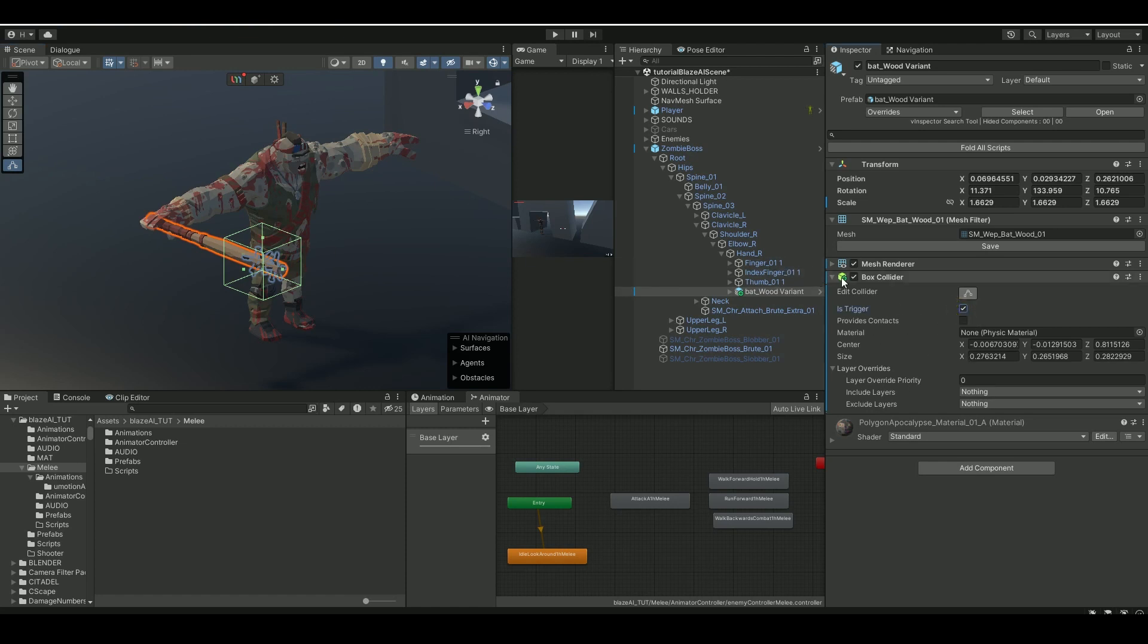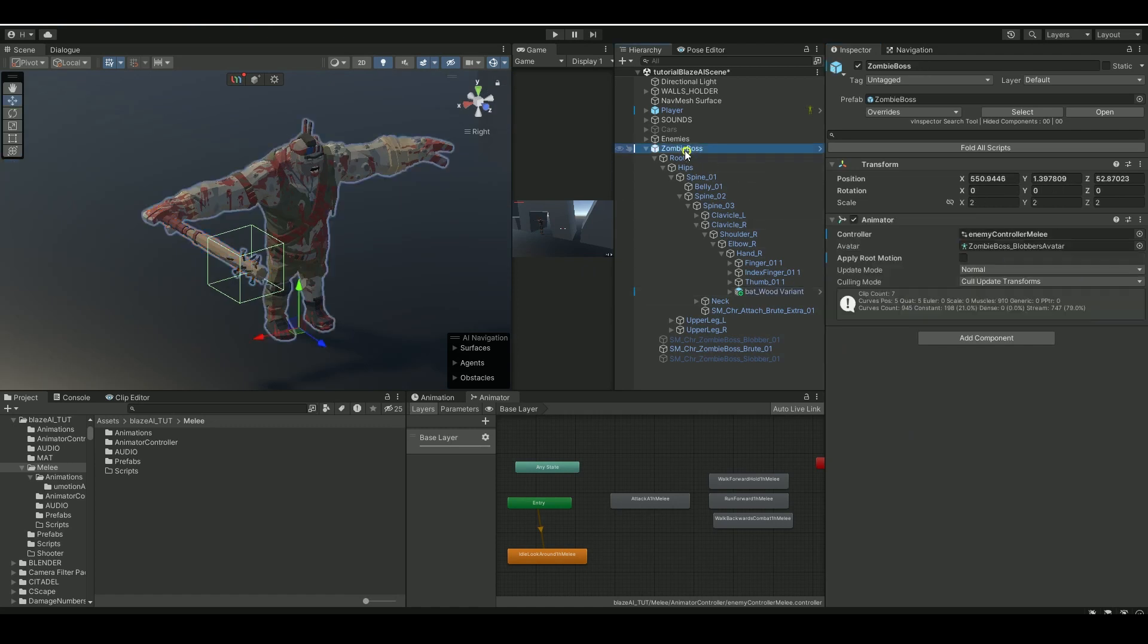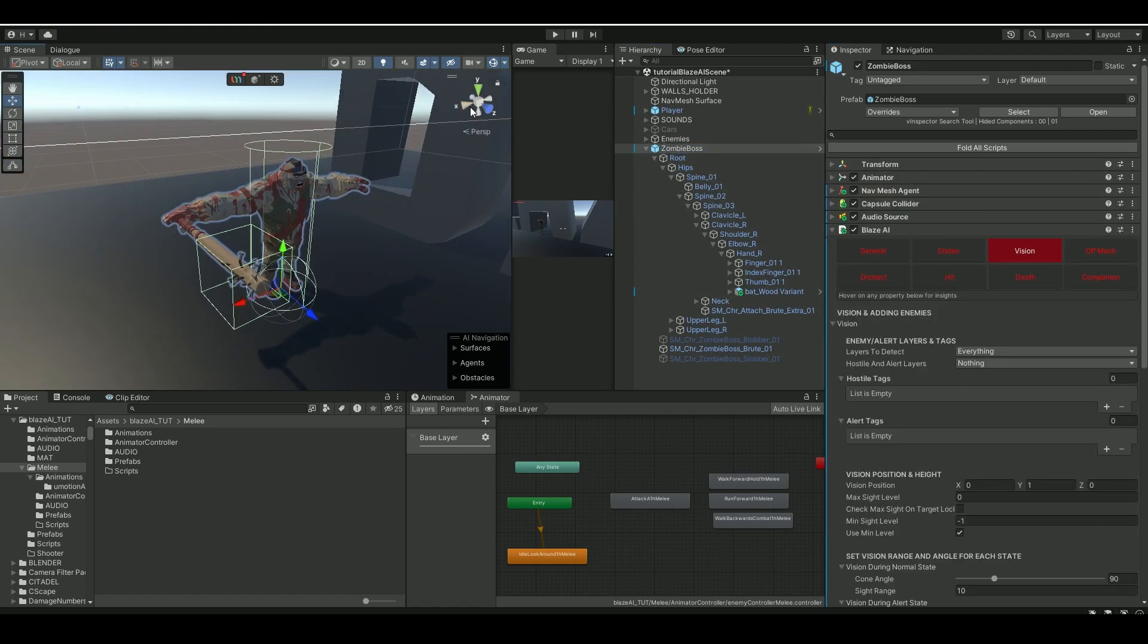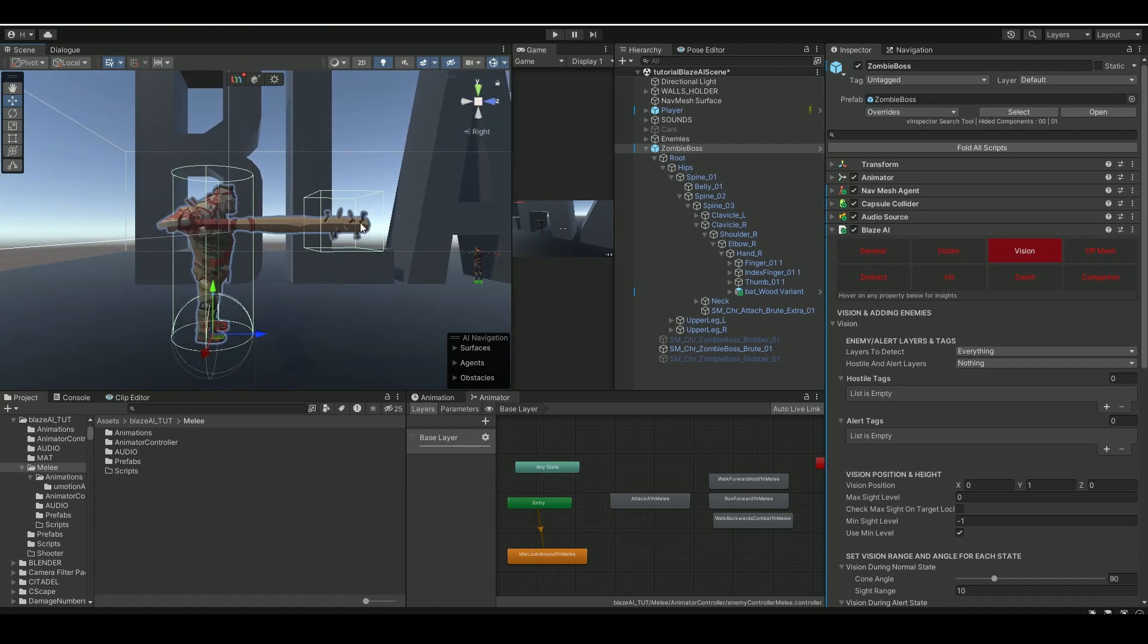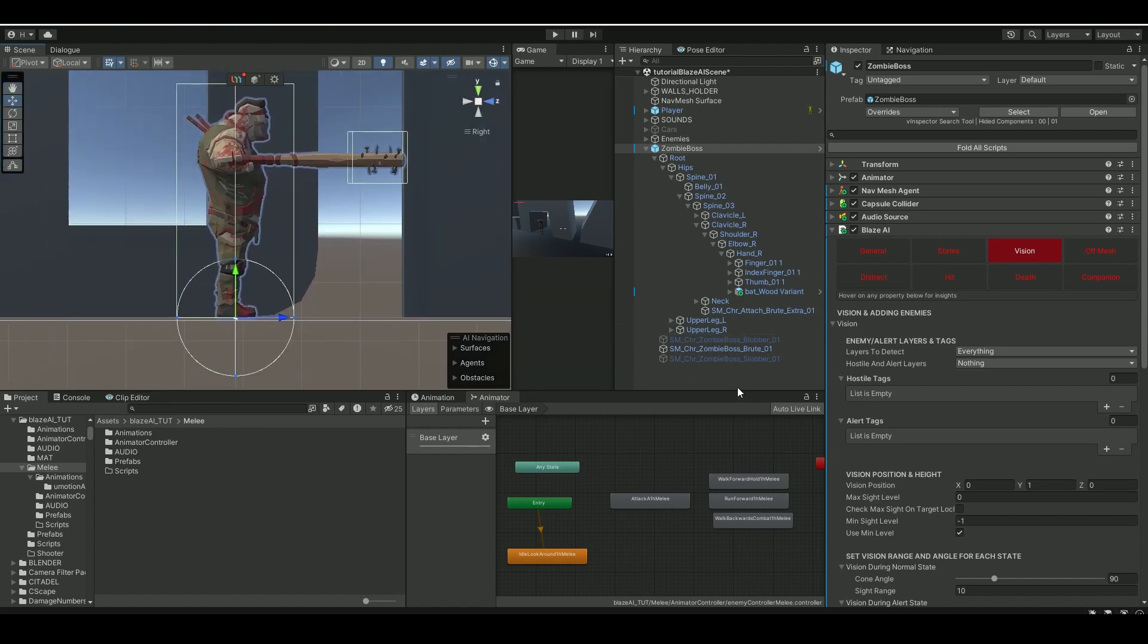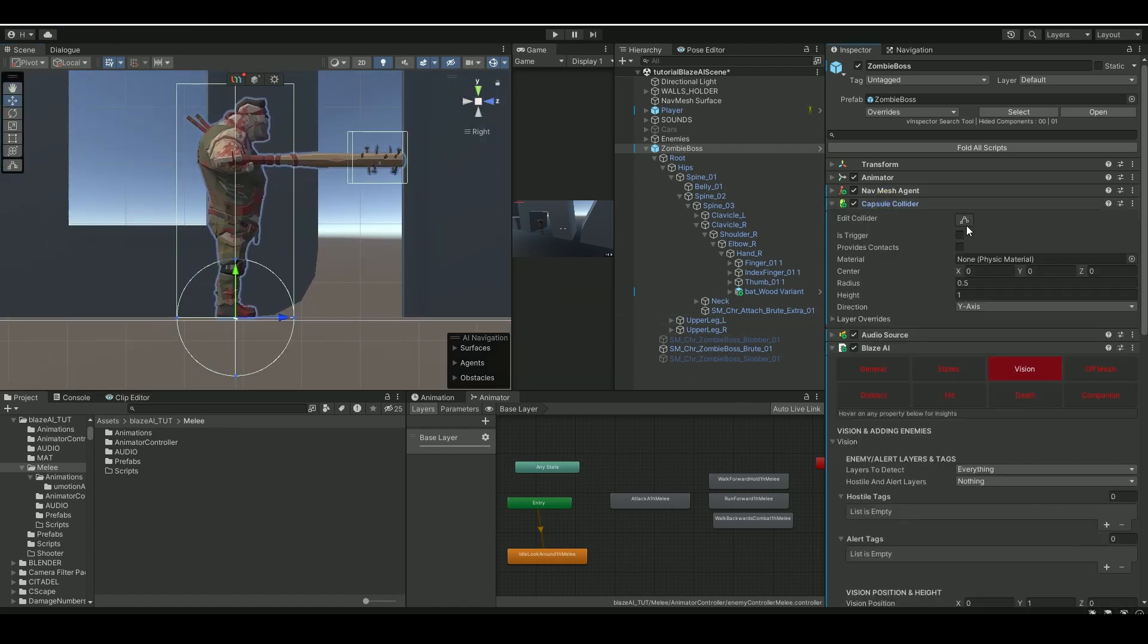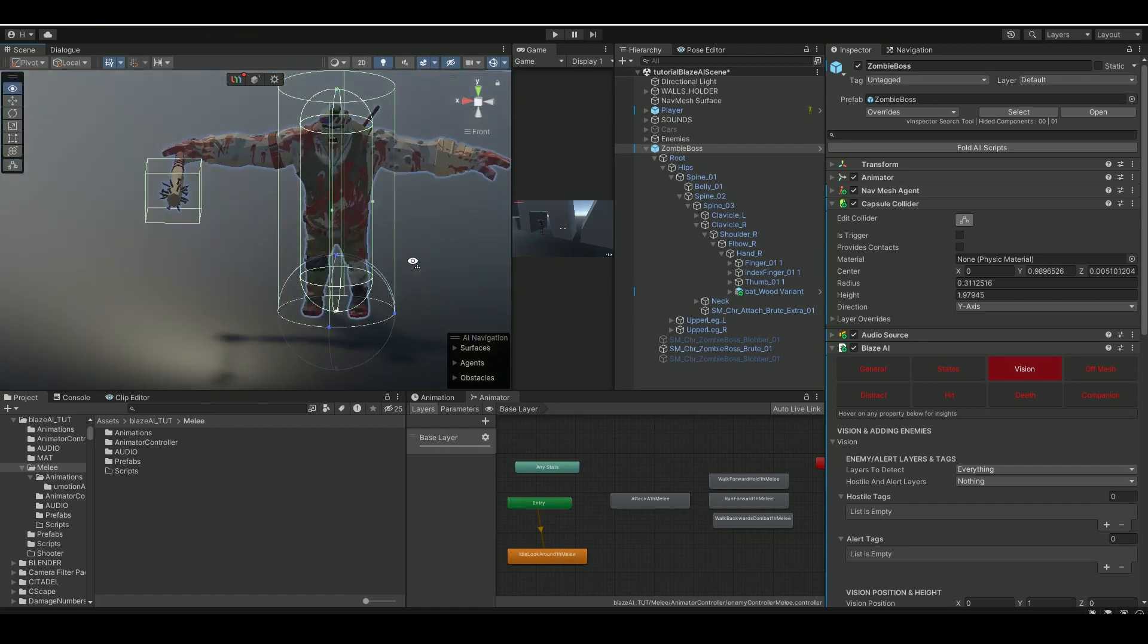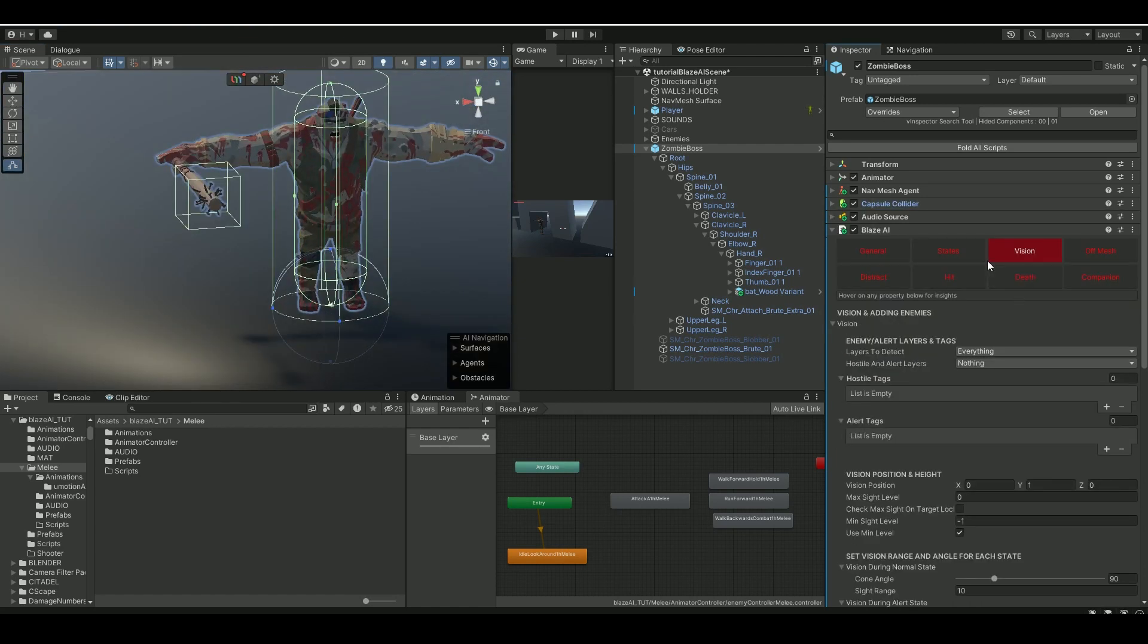Let's go again and set up quickly the Blaze AI component. As previous before, what I do is I go in and adjust his capsule collider first. I think that's pretty good.